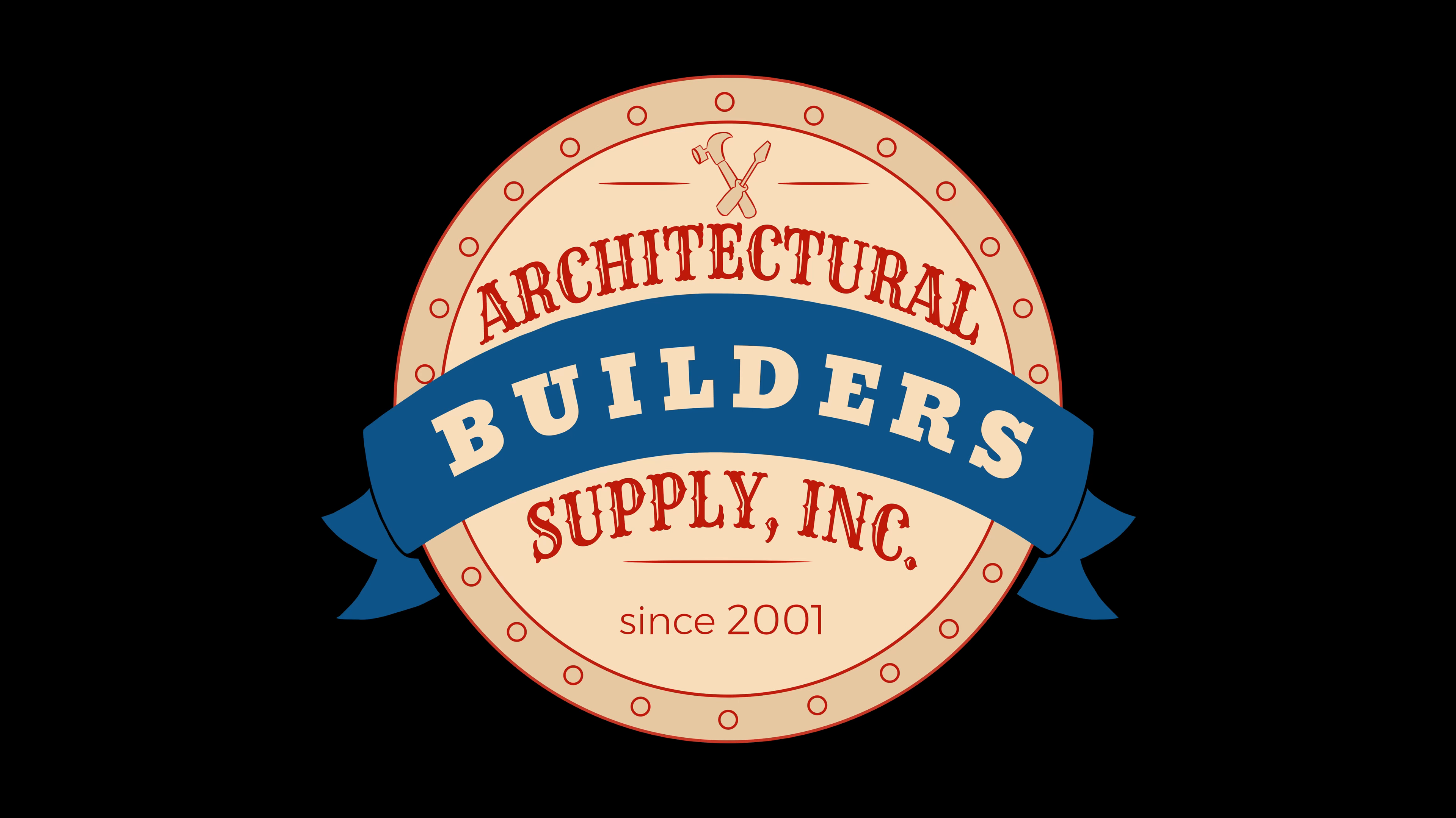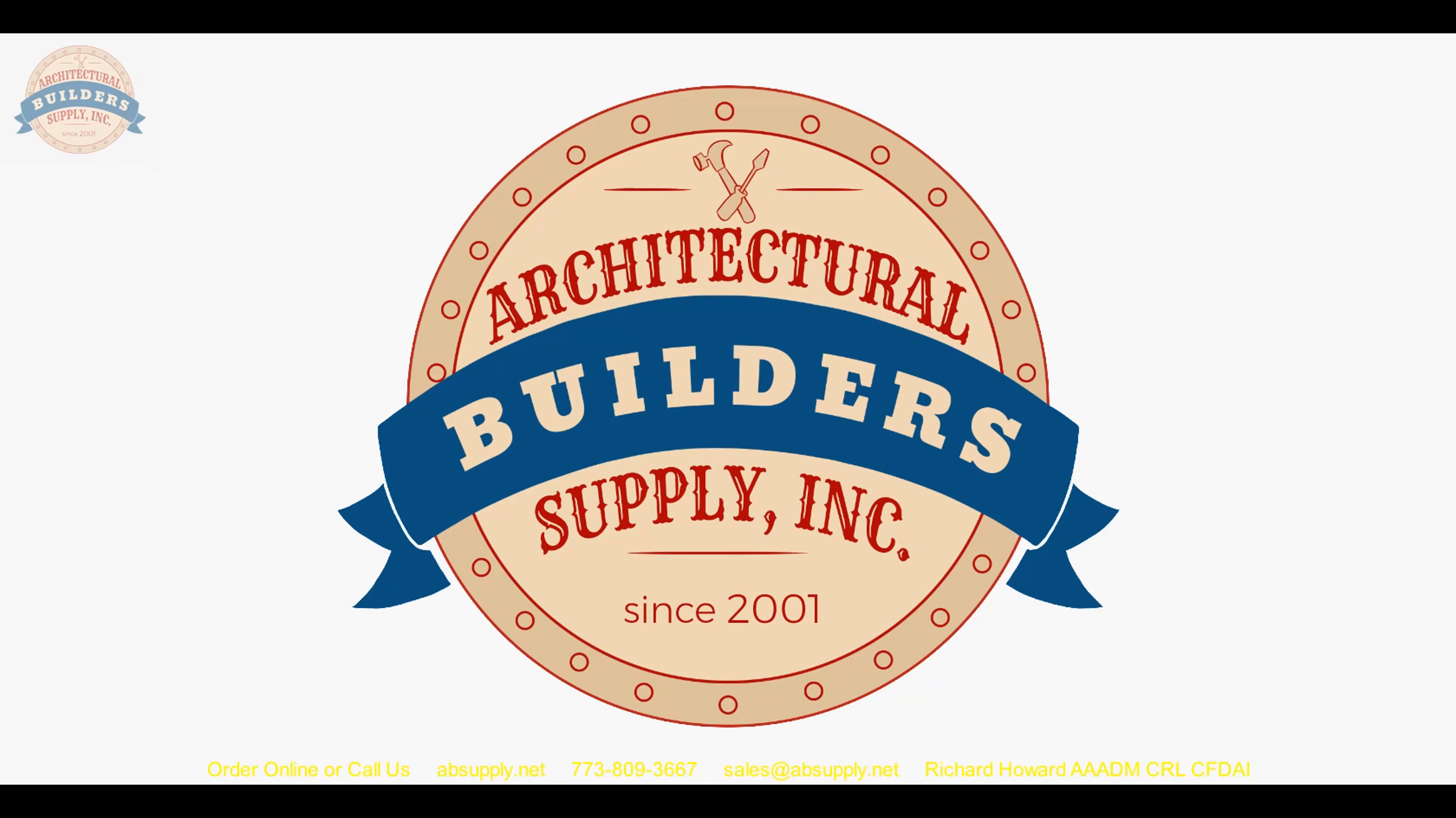Architectural Builders Supply hopes you have enjoyed this program. Again, thank you for watching. And if you've enjoyed this video, please click thumbs up. Please subscribe and maybe even send the video to someone that you know. Thank you.